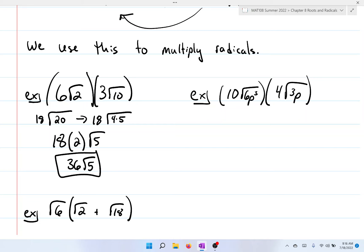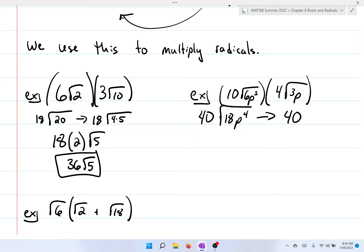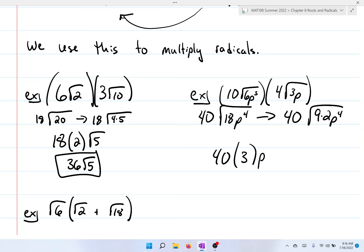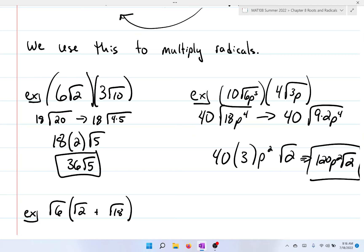For the second example, 10 times 4 is 40, times the square root of 6p² times the square root of 3p², which gives the square root of 18p⁴. From here we can simplify: 40 times the square root of 18p⁴. The square root of 18 is 9 times 2, so this gives 40 times 3 times p² times the square root of 2, which reduces to 120p² times the square root of 2.